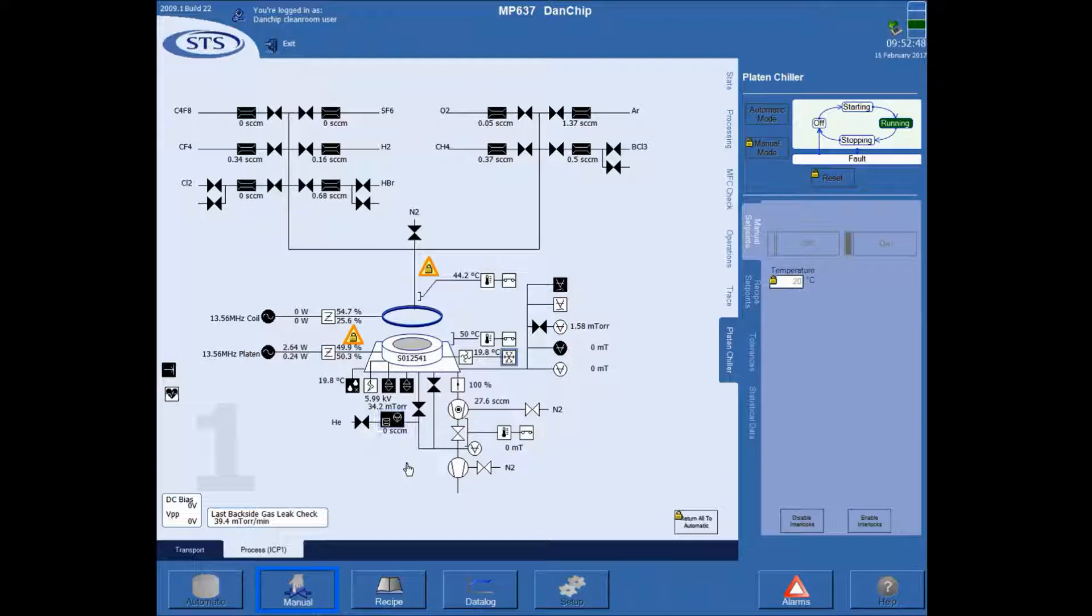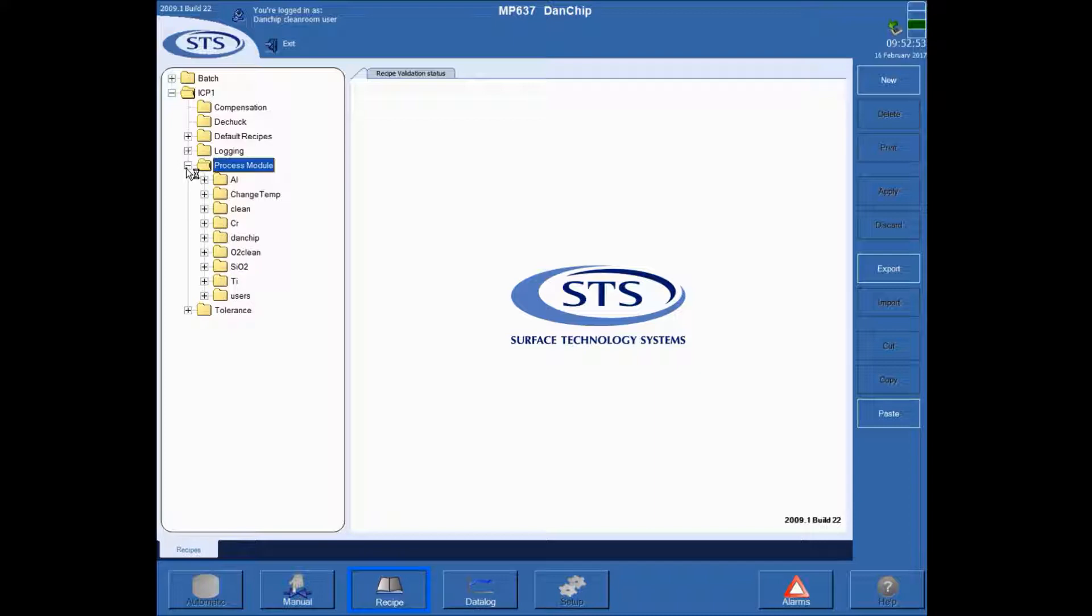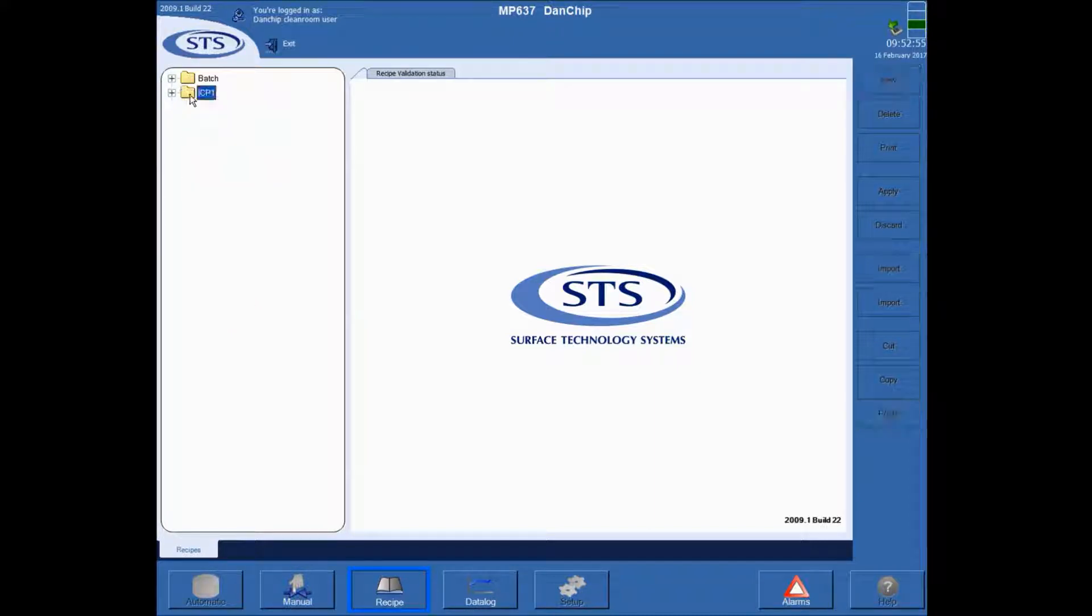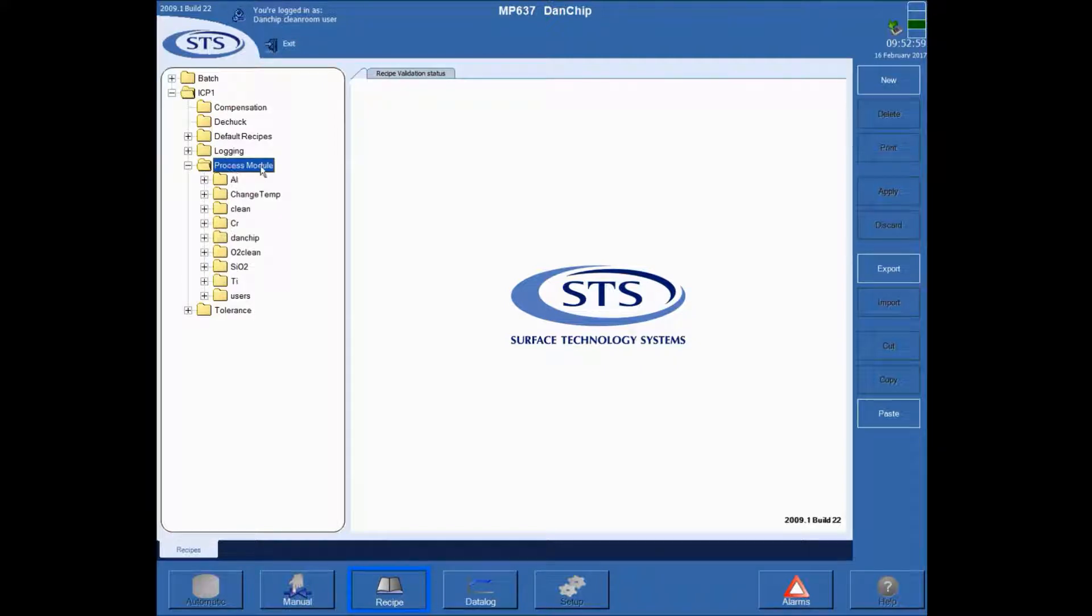To do that I go to the recipe button, click it, and then I see that there are two folders in the root. Under ICP-1 and process module you'll find the whole collection of process recipes on the tool.